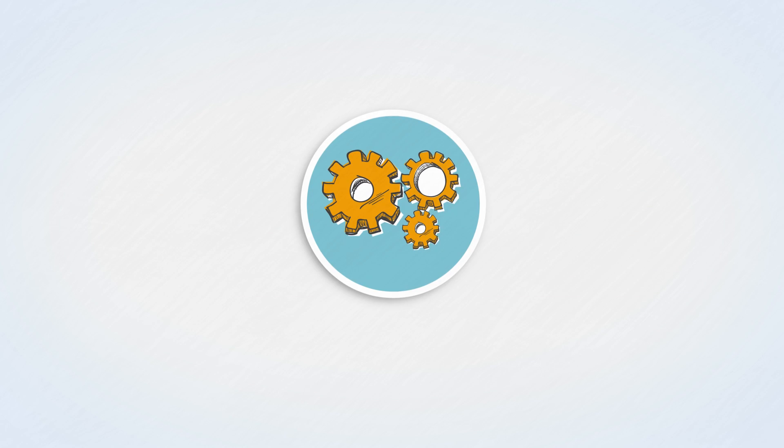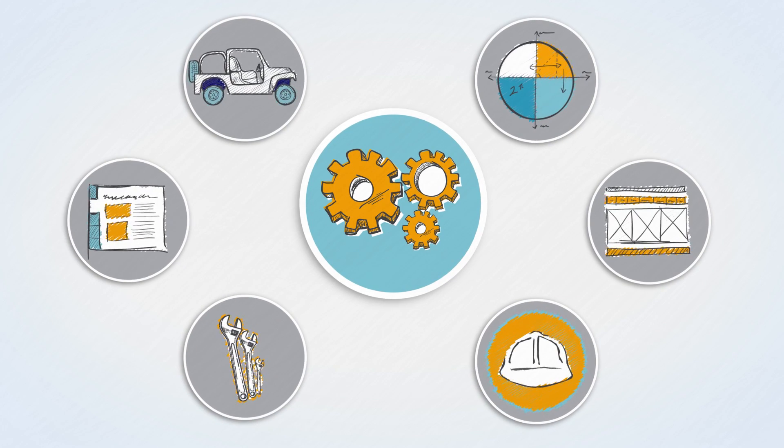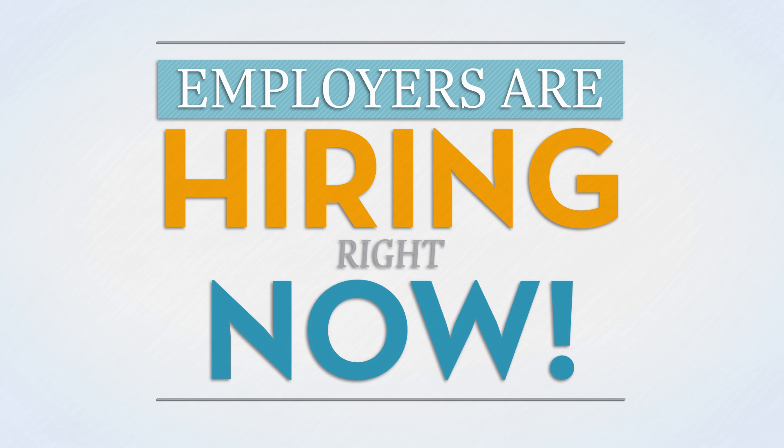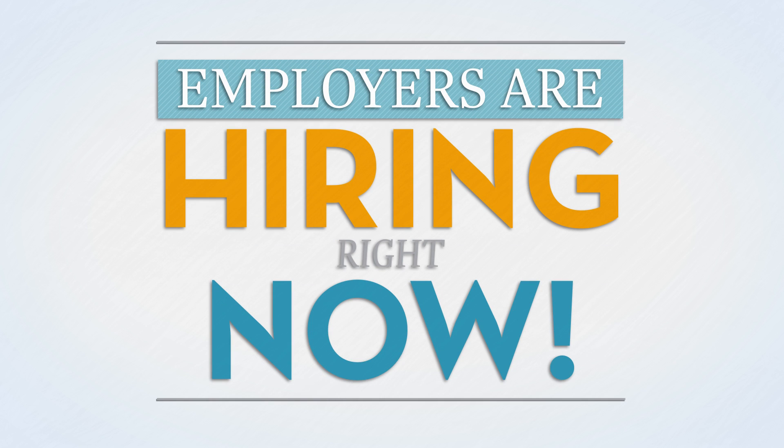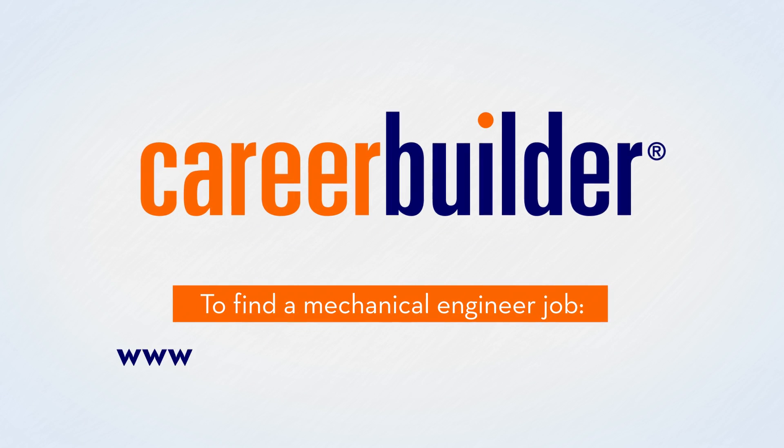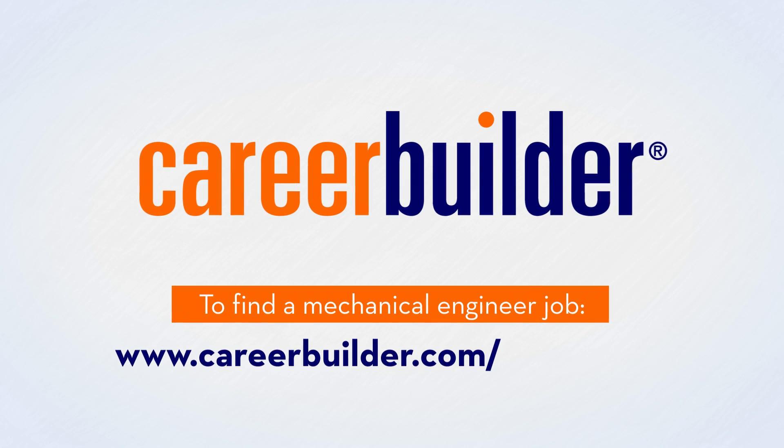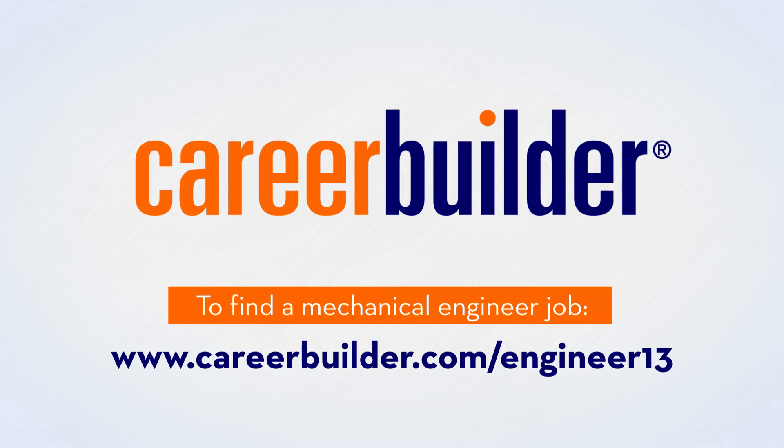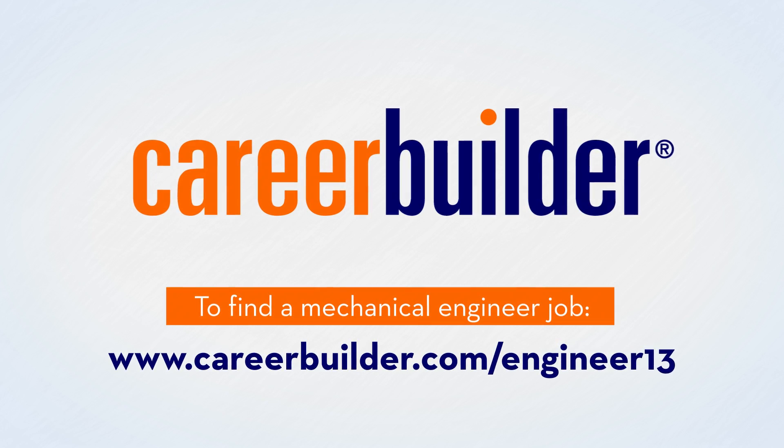If the role of mechanical engineer sounds like a fit for you, there's good news. Employers are hiring right now. To find opportunities near you, visit www.careerbuilder.com slash engineer13.